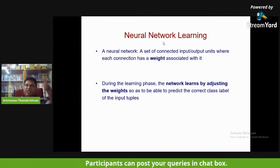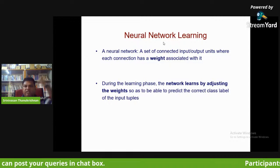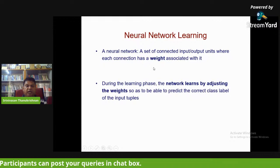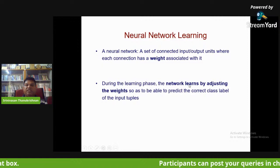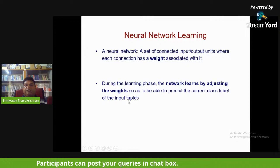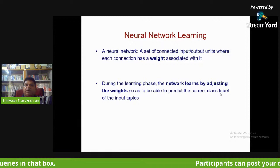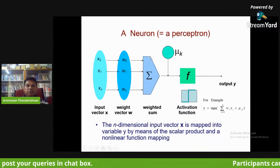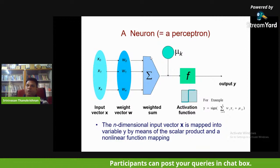Our brain has billions of neurons connected to one another to achieve tasks — and we simulate this in artificial neural networks. A neural network is a set of connected input/output units where each connection has an associated weight. During the learning phase, the network learns by adjusting weights to predict the correct class label of input tuples. Please remember: network learns by adjusting the weights.